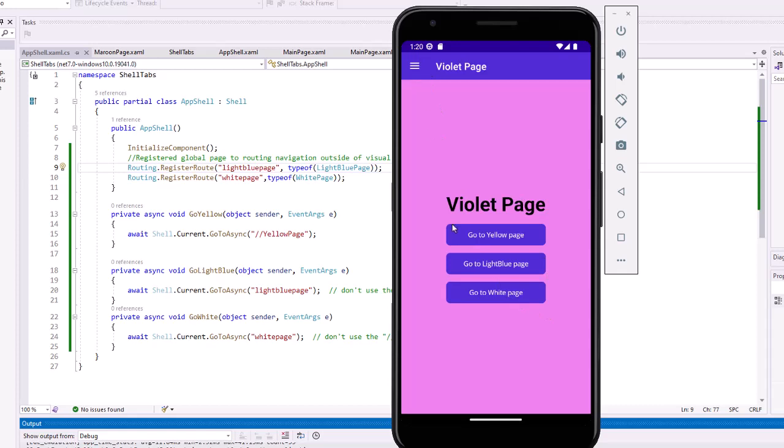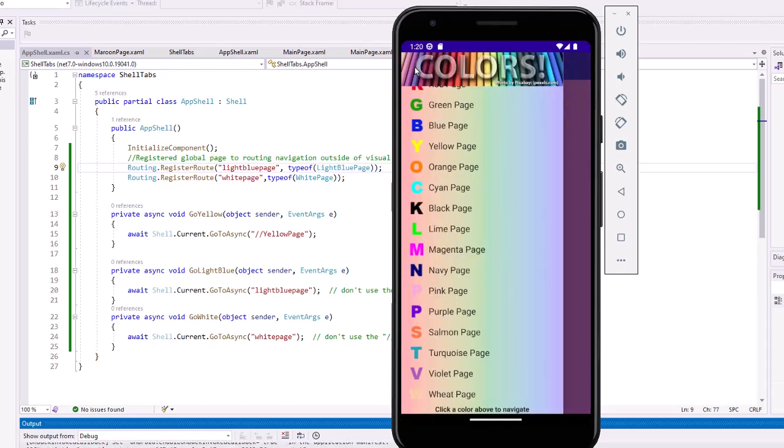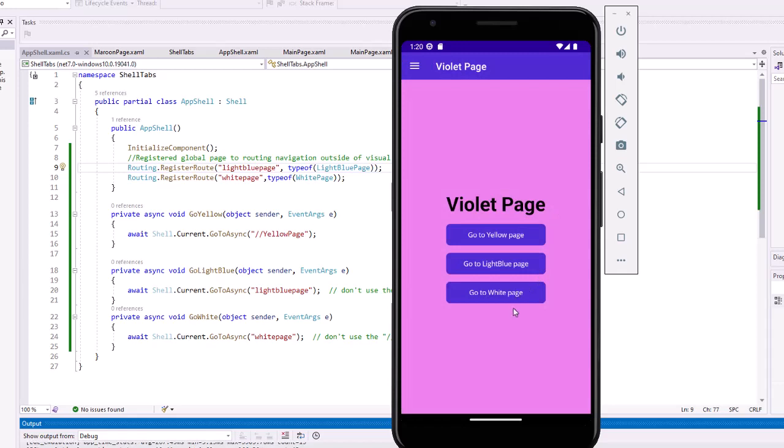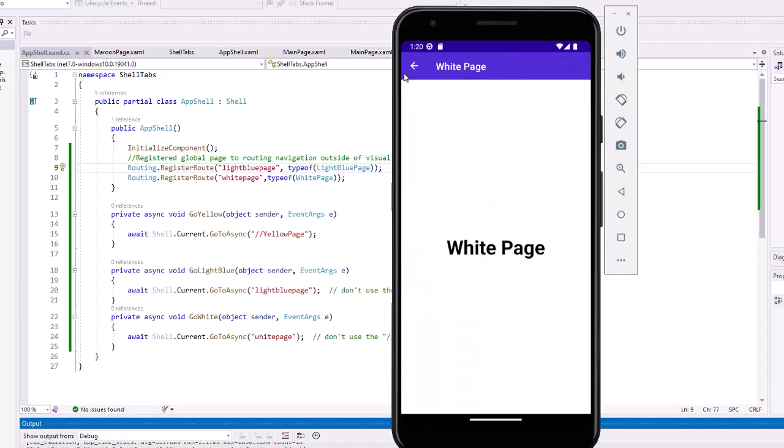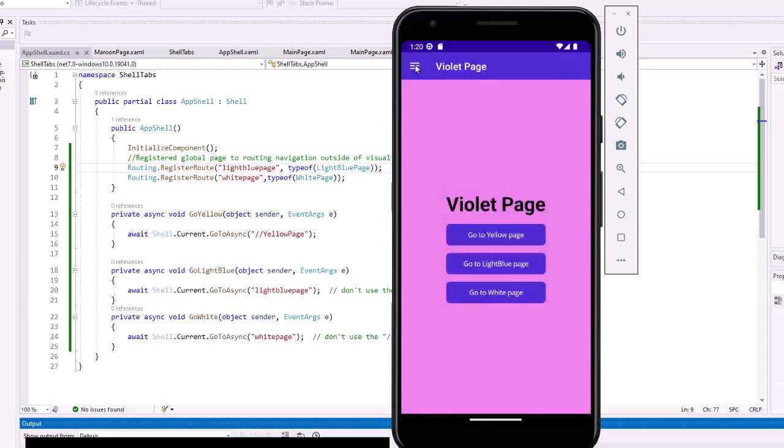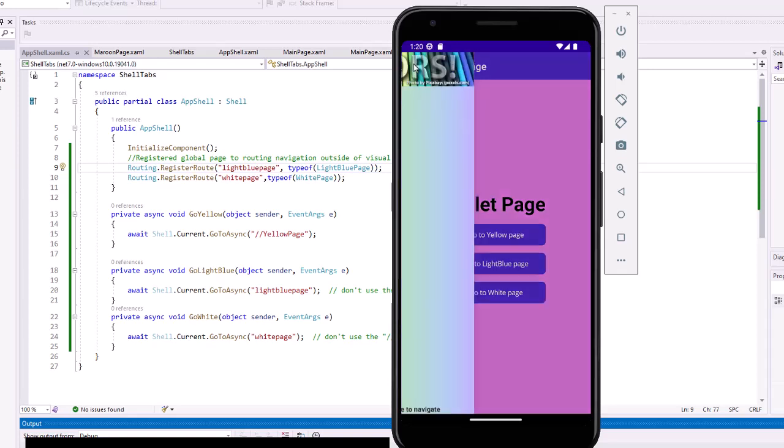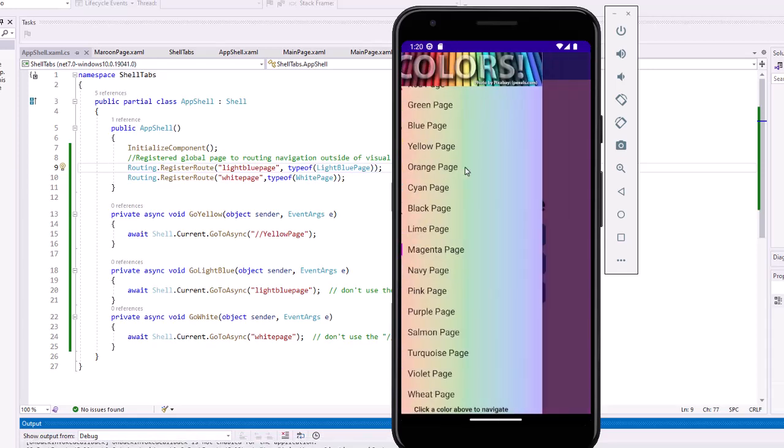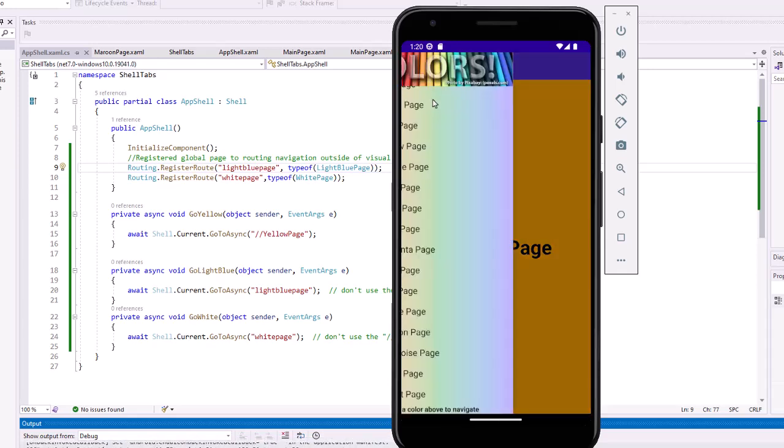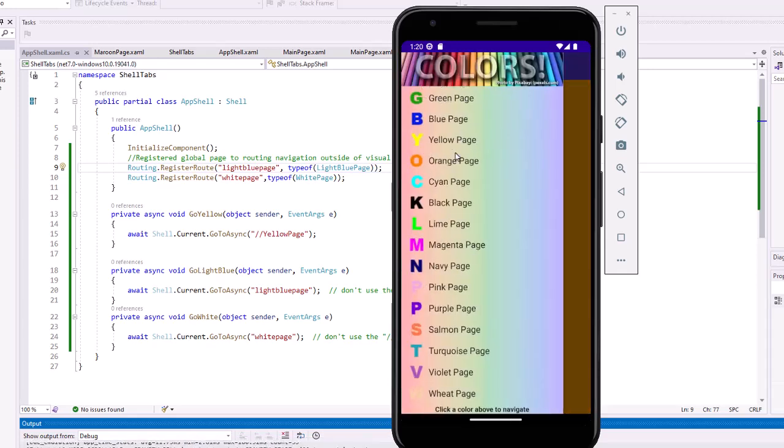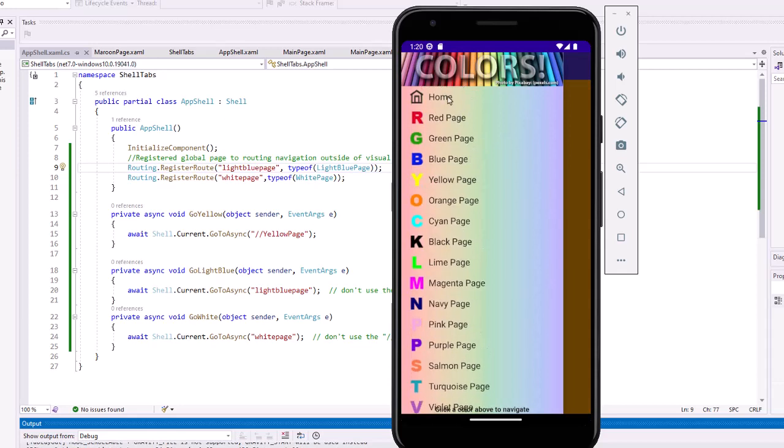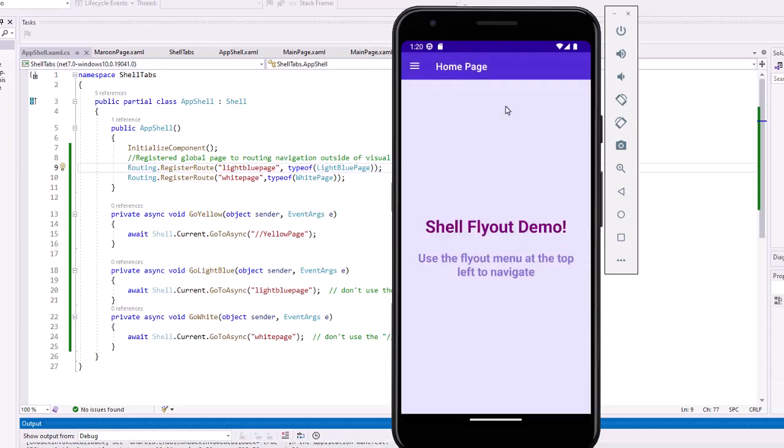And now I get the flyout menu back. On that page I can go to the white page, and same thing I can return to the violet page. So that's how we add pages to outside of the visual stack and navigate to them.